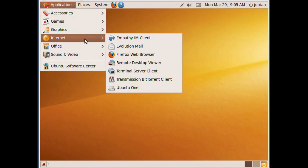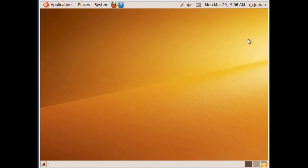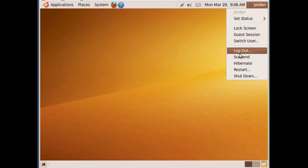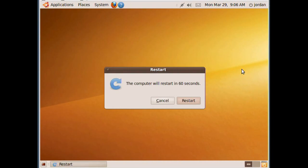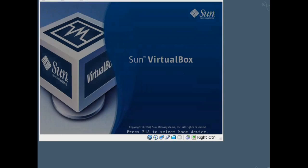You've got limitless possibilities. And whenever you're done, come up here to the top right corner, go down to Restart, tell it yes. And when it restarts, make sure to select Windows XP to go back to your default Windows installation.